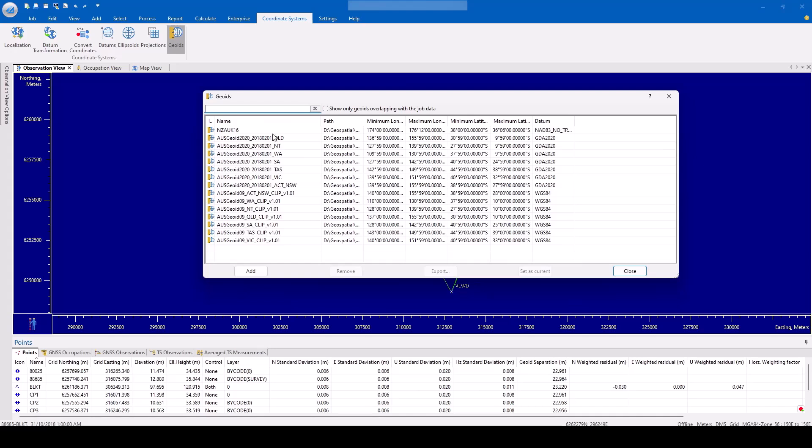If there are no geoids shown, the user can run the TopCon Tools software installer and ensure they download the geoids for their region.